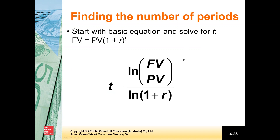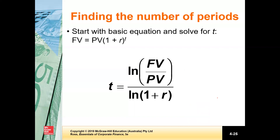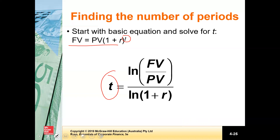By this time, you are familiar with the present value and future value equation, which is shown here. The future value equals present value times one plus R to the power T. In the previous videos, we have seen how we calculate present values, future values, and the associated discount rates. Now we want to know how to find out the value of T — meaning, if we have an investment amount, we know the rate of return we are going to earn, and we have a desired value, but we want to know how long it will take to achieve that desired value. T can be found by rearranging this equation.